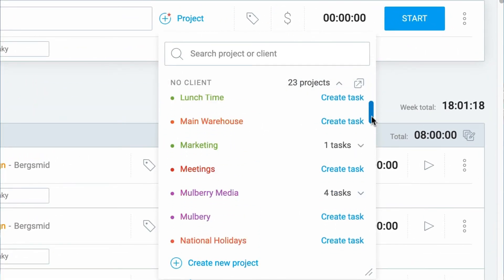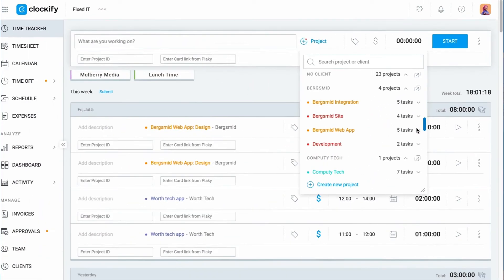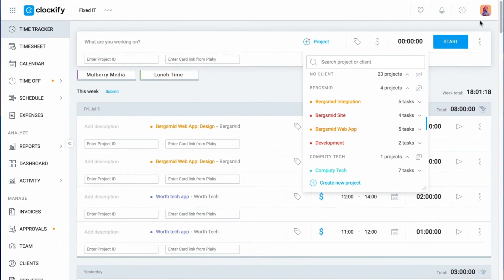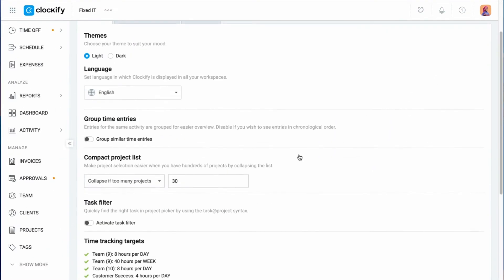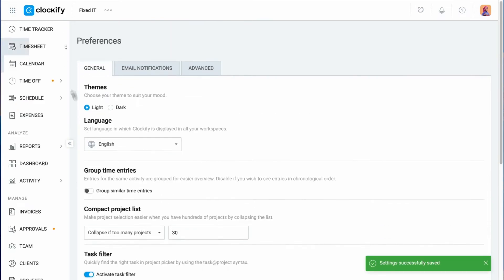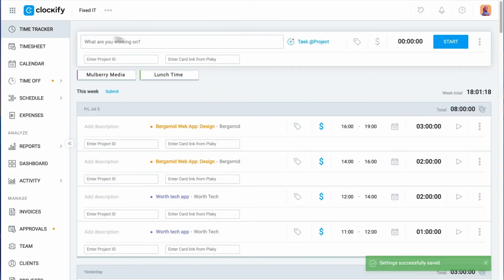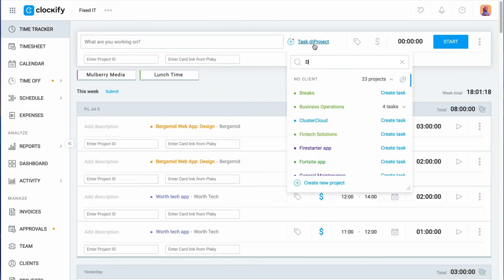By enabling the task filter, you can quickly find a specific task by typing the task name and project name. Which is quite useful when you have a lot of tasks with the same name on different projects.